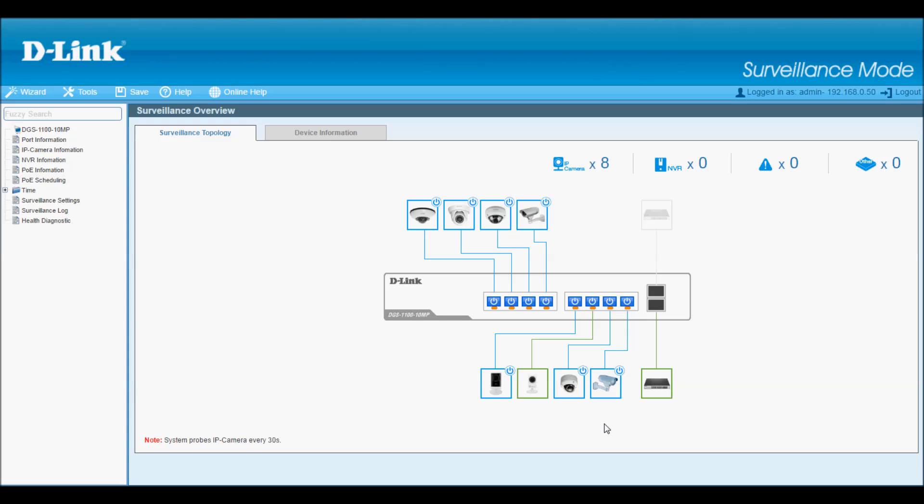It's intended for surveillance system integrators that are setting up and configuring surveillance networks with IP cameras. The first thing you see here is the network topology. The switch has performed an ONVIF auto discovery and identified eight IP cameras that are attached. Notice that most are shown in blue. This means they're PoE powered. Green, like this one, means they're not PoE powered. Any icons in red would mean a malfunctioning device.